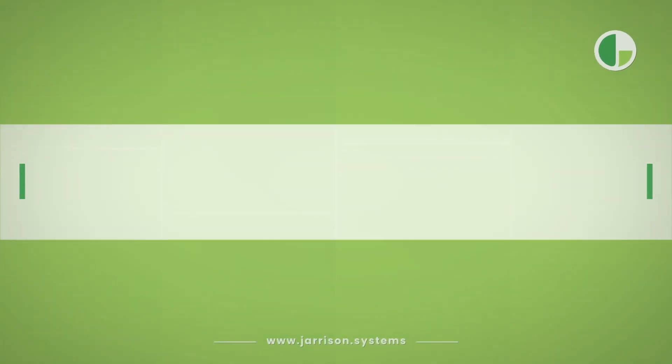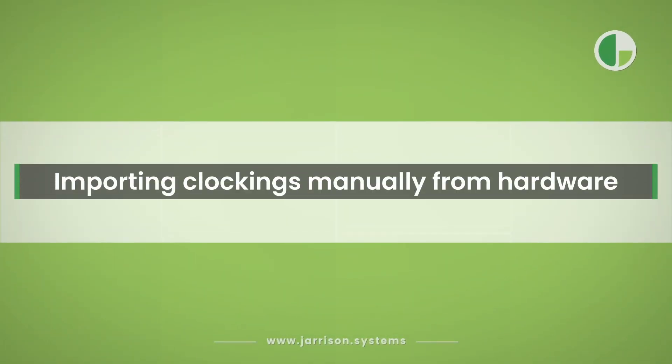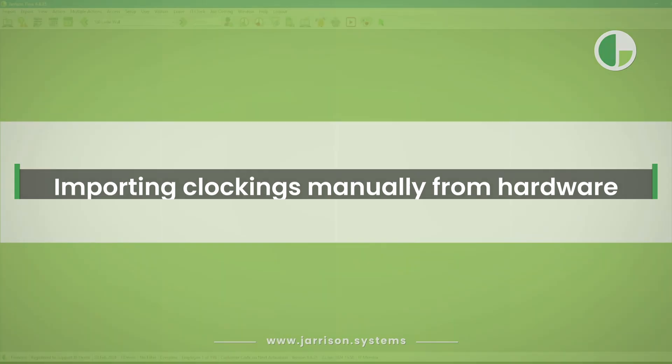Hello everybody and welcome to another Jarrison Time informational video. In the following video we'll be looking at importing clockings manually from hardware.